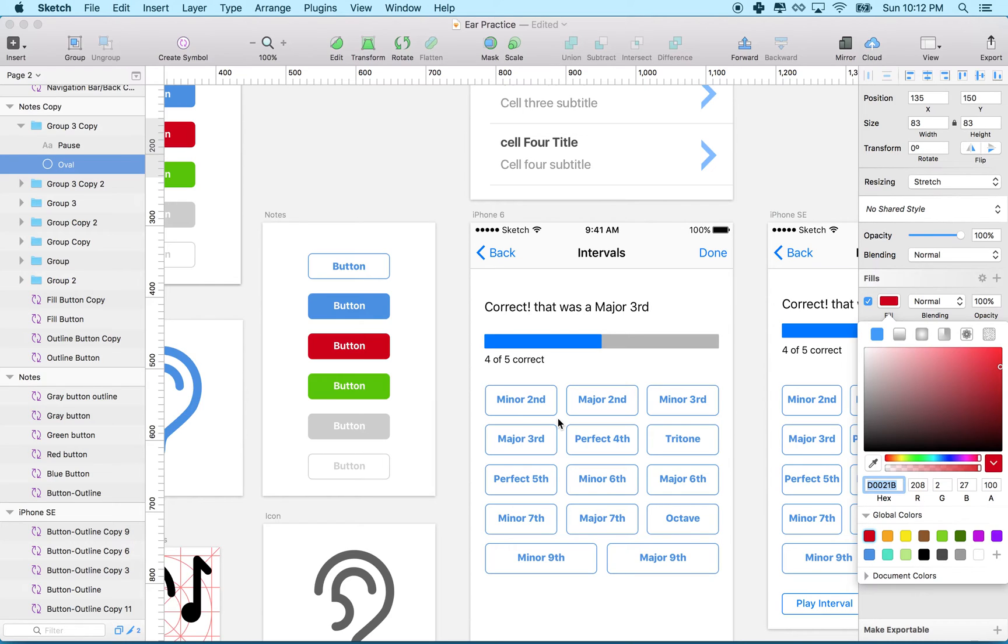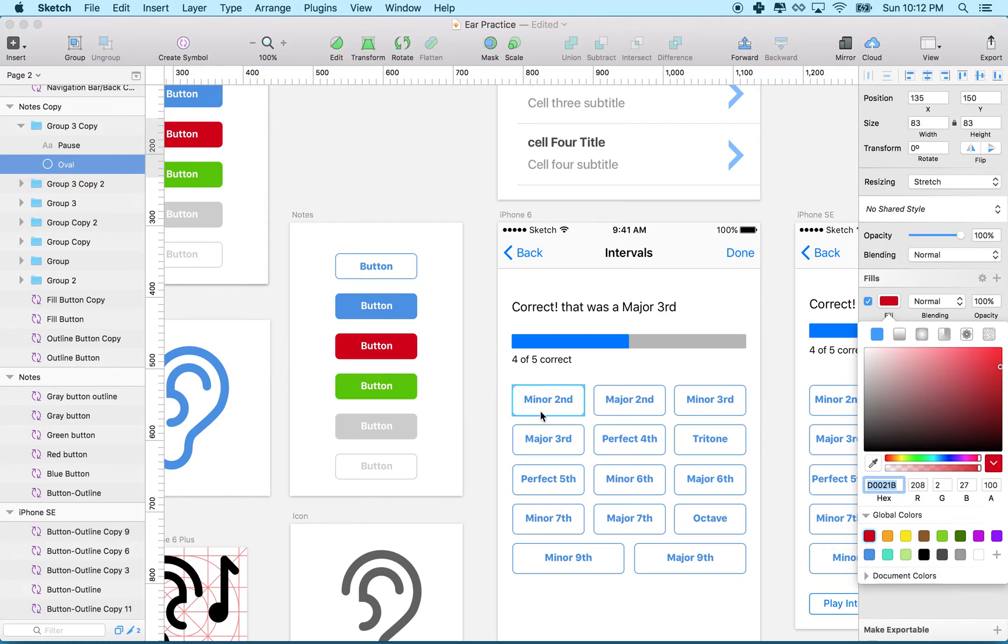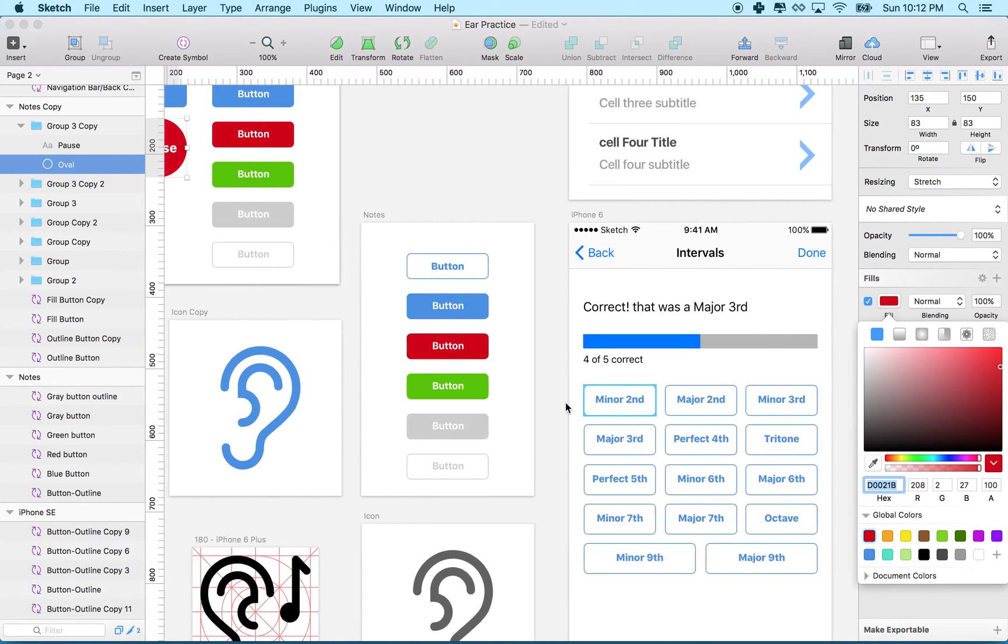If they're symbols, I can just edit the original symbol, and all the copies will change. It's sort of like the symbol is a class, and each one of these is an instance of the class.